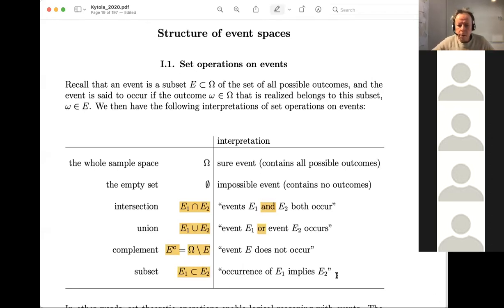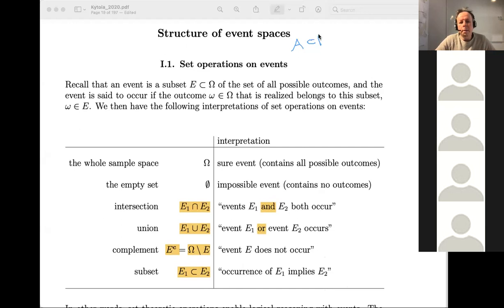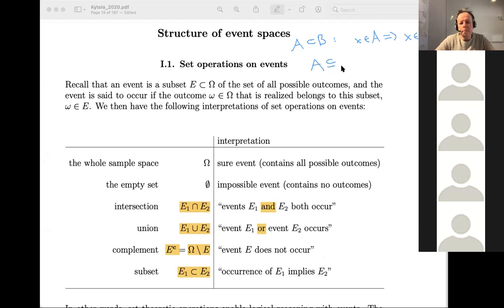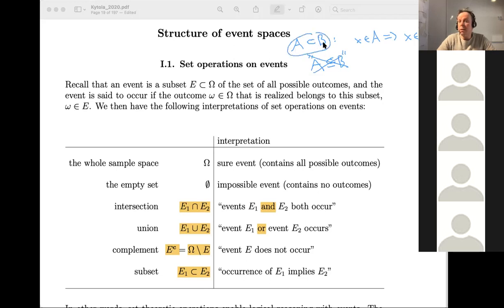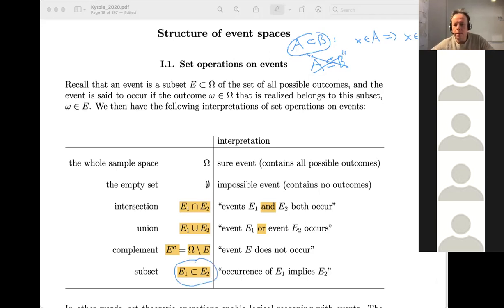A subset means that A subset B means whenever there's a point in A, it also implies that this point in A is also a point in B. Some people in algebra would write it a different way, but in probability we don't use that notation. Instead, we just use this notation to mean that A is a subset of B — every point of A is also a point of B. That's the notation convention about the subset notation used in this course.